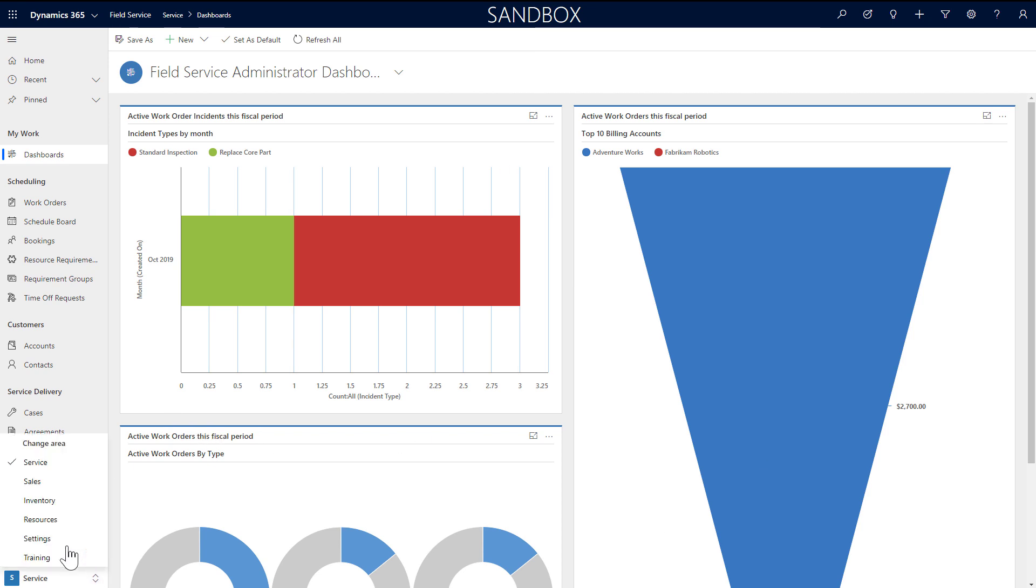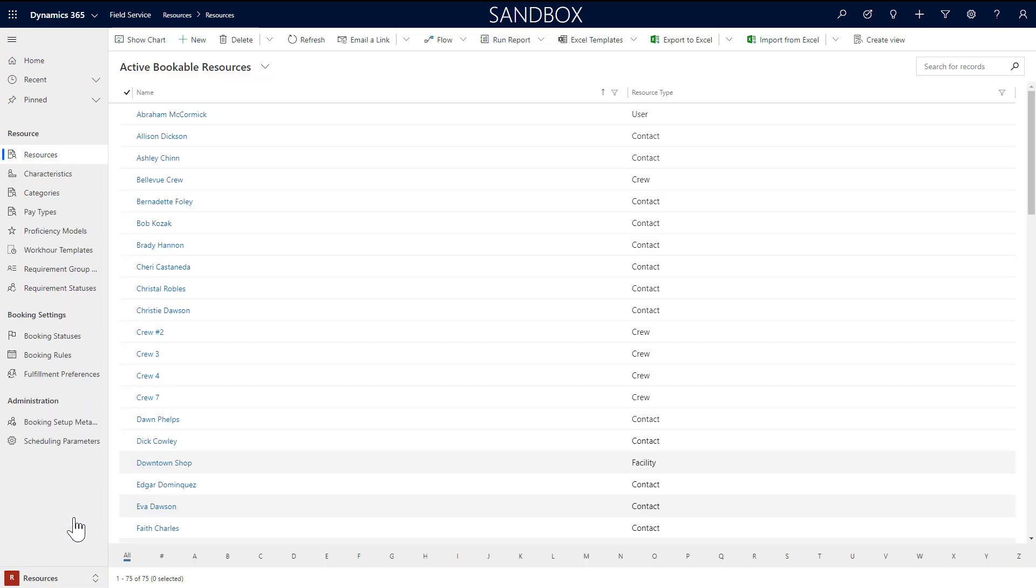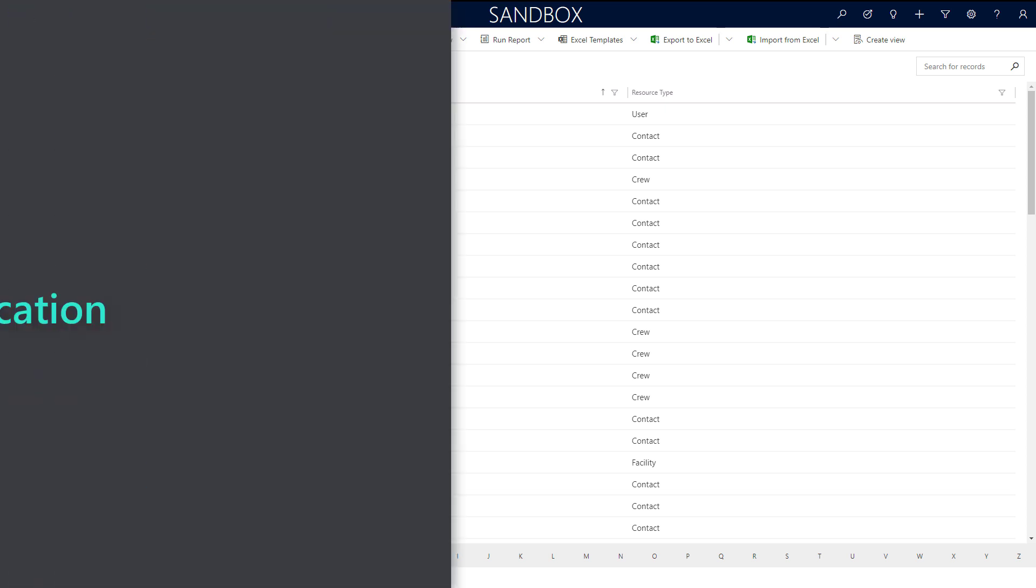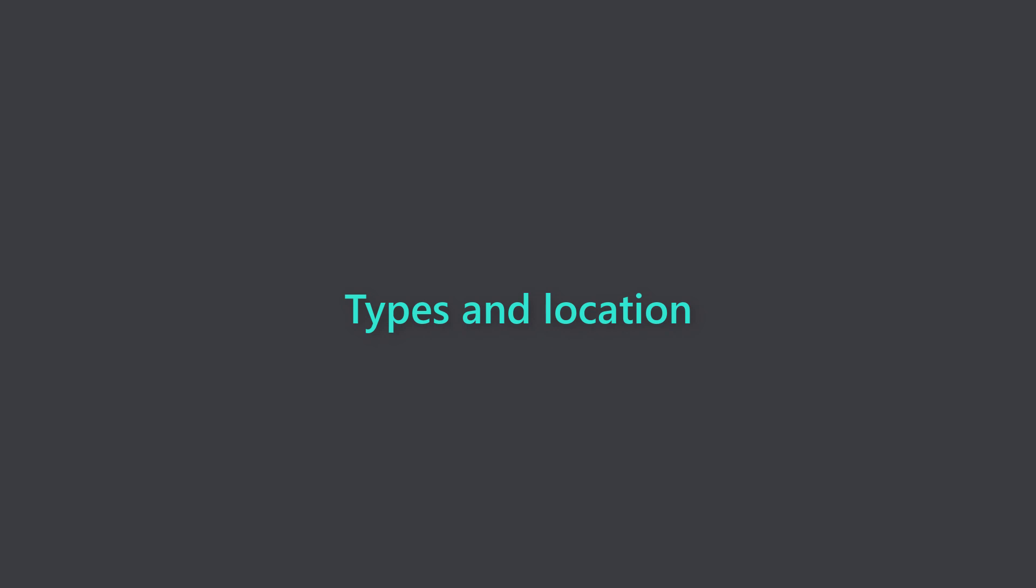Before scheduling work orders, you'll need to create bookable resources. Bookable resources represent anything that needs to be scheduled to complete work like people, equipment, and physical spaces. Let's walk through creating and setting up resources for scheduling and field service.